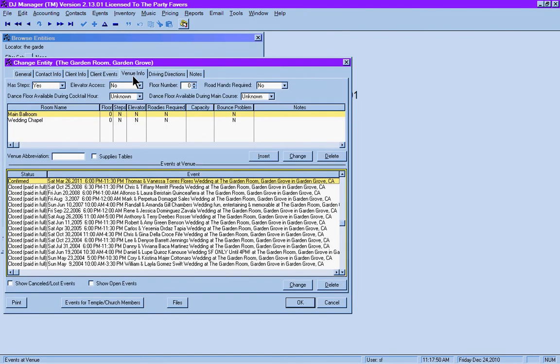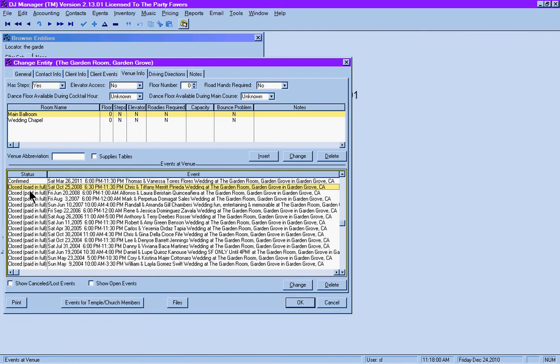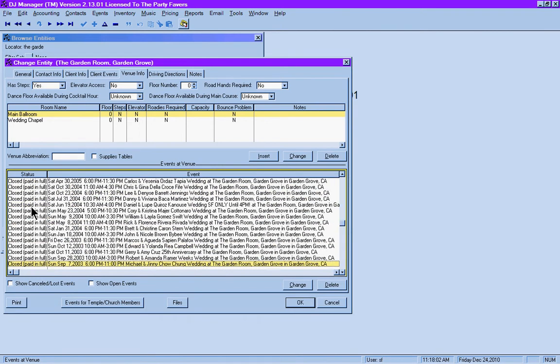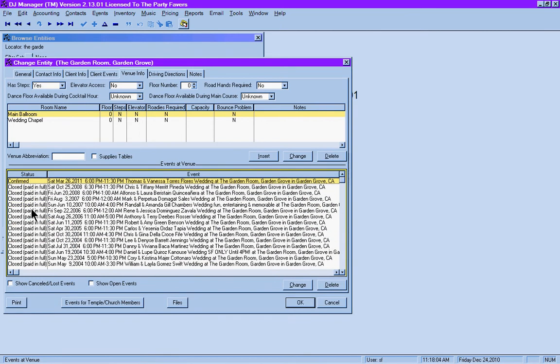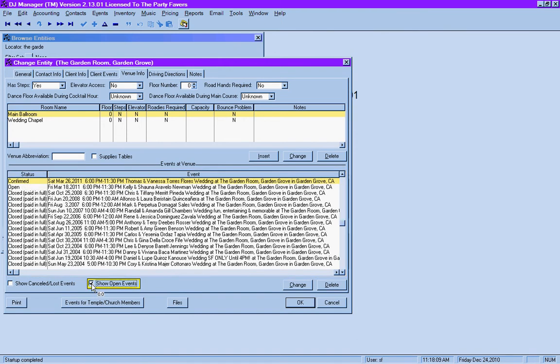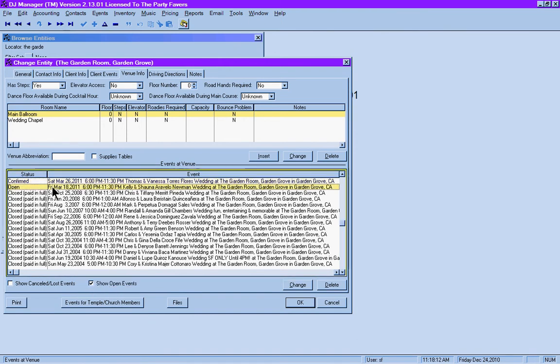However, under the venue info tab, you can see that we do have a list of all the events that we have performed at the Garden Room. This is a confirmed event, and the rest of the list looks like a bunch of events that have closed, meaning we've already done the performance. But we can even show open events by clicking the little box down here at the bottom.